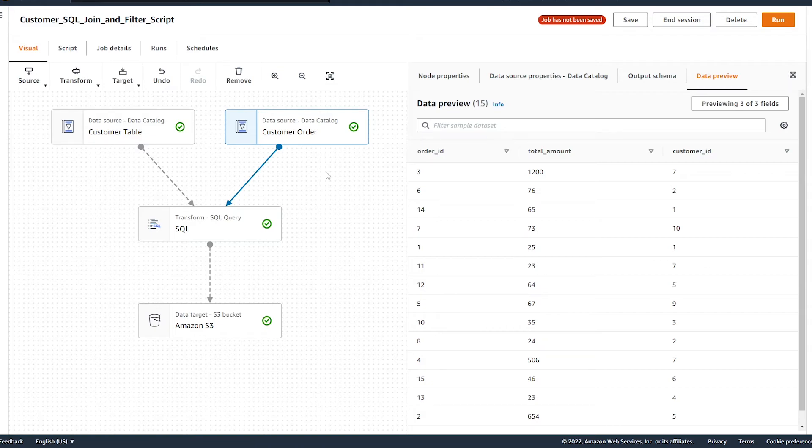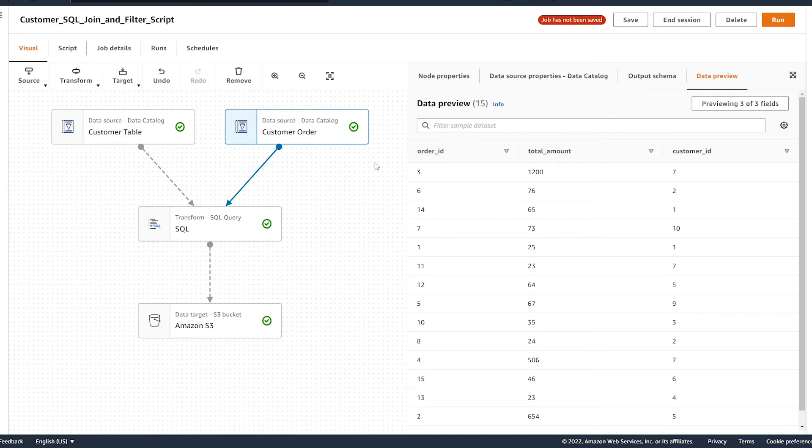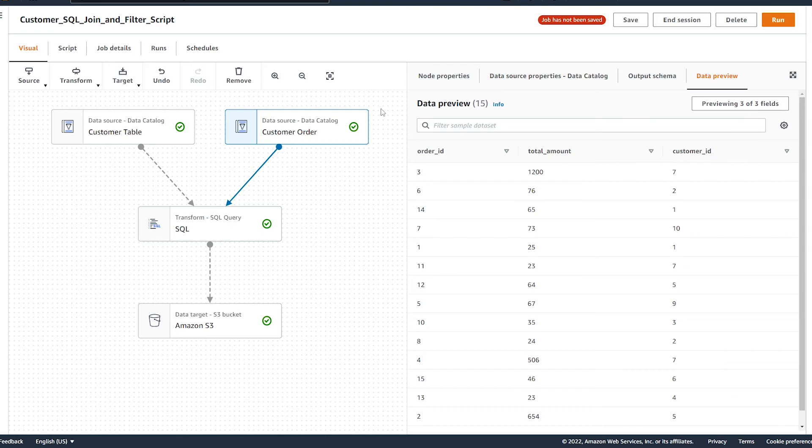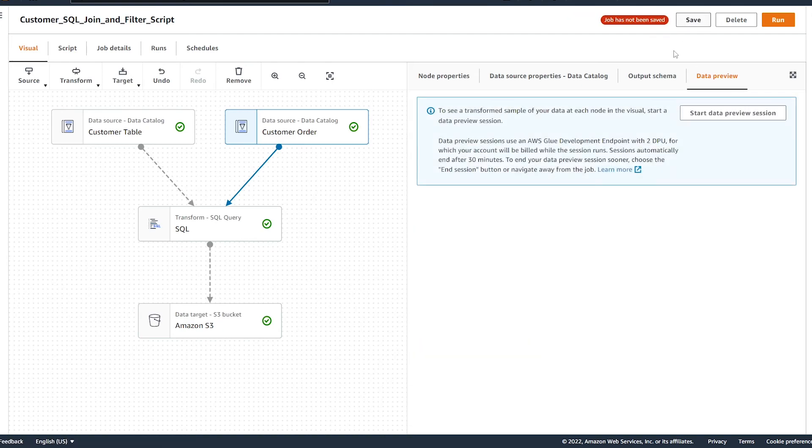Alright, so let's talk about how we end this data preview mode, because we are getting charged for this to be run. So if we do nothing, this is automatically going to timeout after 30 minutes, which is nice. So if you accidentally walk away, it's not going to be running for hours. Now, there's two other ways we can end this. So if we leave the job entirely, that's going to shut down the cluster running our data preview session functionality. Or the other method is to simply hit the end session button. And now our data preview session has ended, we're no longer being charged.